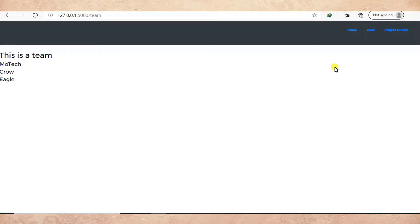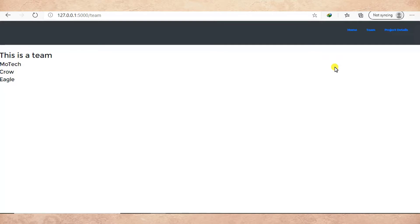So actually, this is how you can create a hyperlink in Flask in Python. Thanks for watching. Don't forget to like, comment, share, and subscribe for the next video update. Thank you and see you in the next tutorials.